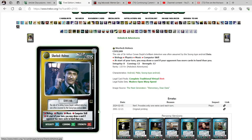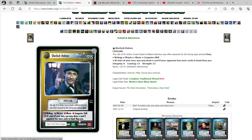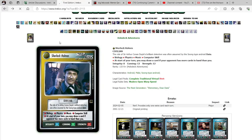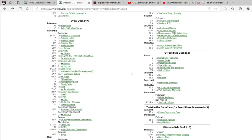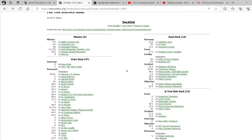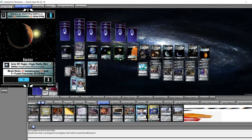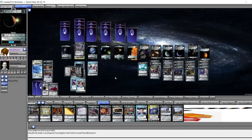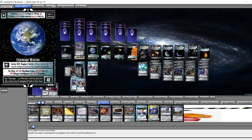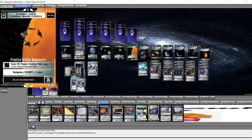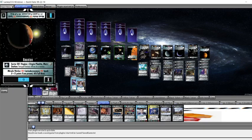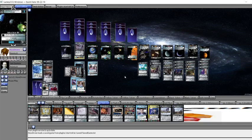Just a reminder, the Errata text on Sherlock Holmes is at the start of your turn you may draw a card if an opponent has more cards in hand than you. So what we're doing is we are running a deck where we have four Sector 001 missions.